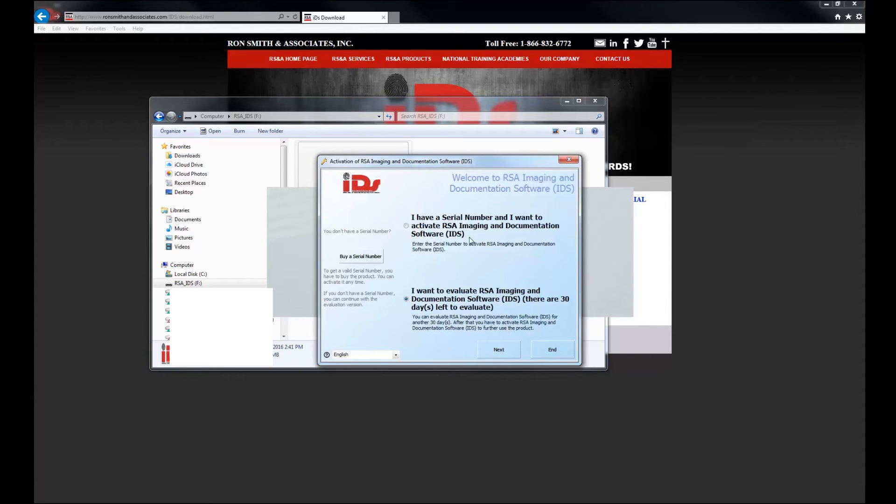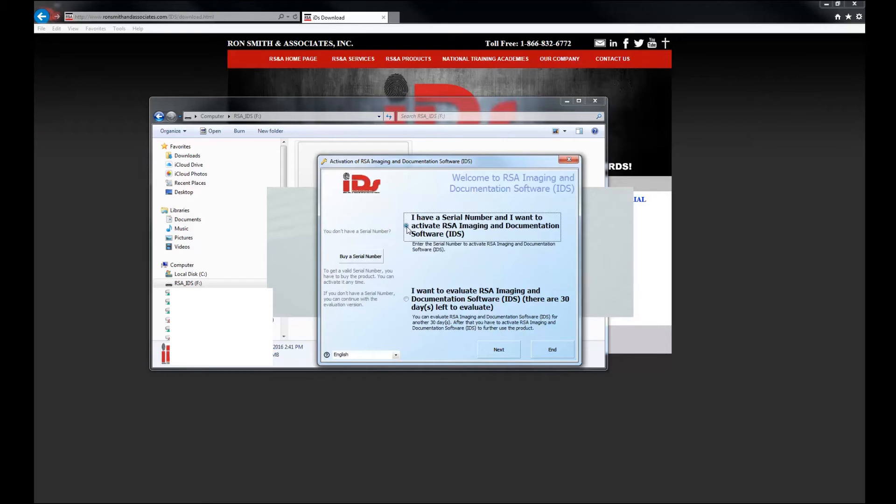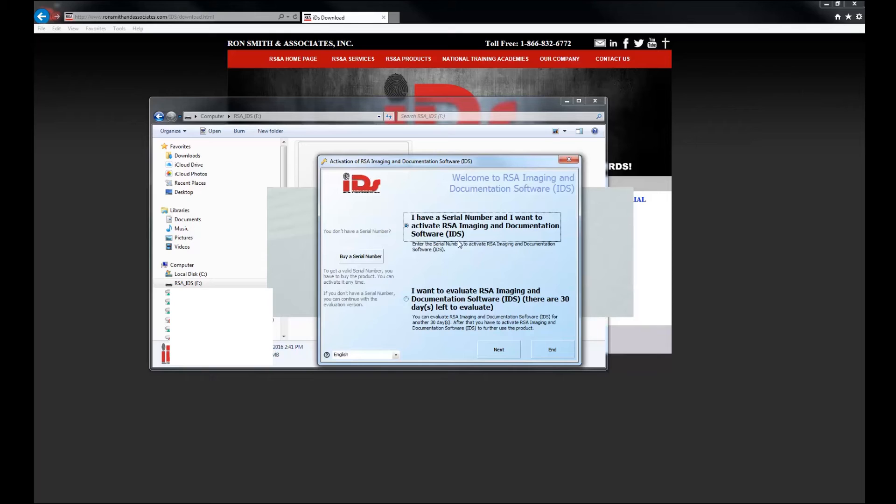And now you're going to see this screen. So if you're just doing a 30-day demo to find out what all the software is about, just leave this one checked and click next. But if you purchased a copy of the software, you're going to want to click on this upper version. So I want to go ahead and run through what to do if you purchase the software and how to install that serial number. Again, if you're doing a 30-day evaluation period, that's going to be pretty straightforward.